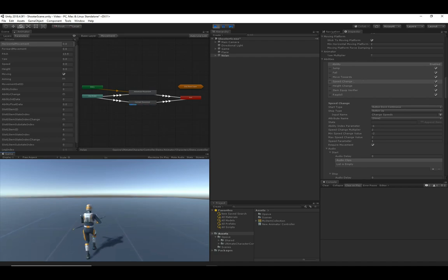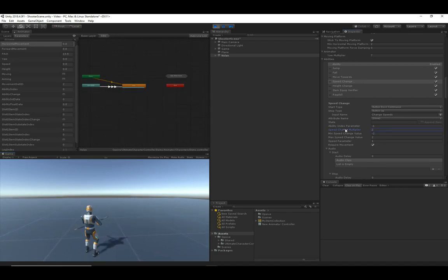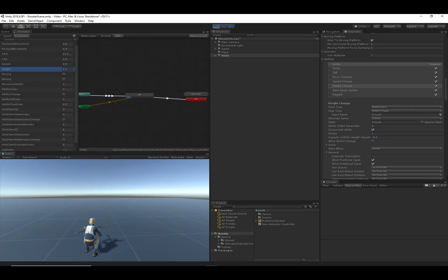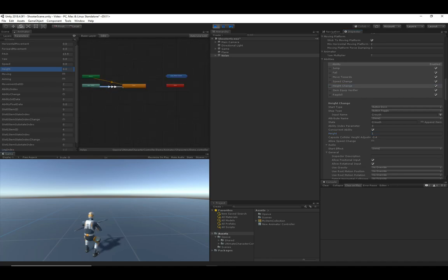The horizontal and forward movement values get doubled when the speed change ability is active, and that comes from the speed change multiplier. The height parameter is very similar to the speed parameter in that it's set by the height change ability. If I go into crouching pose, you can see the height changes.